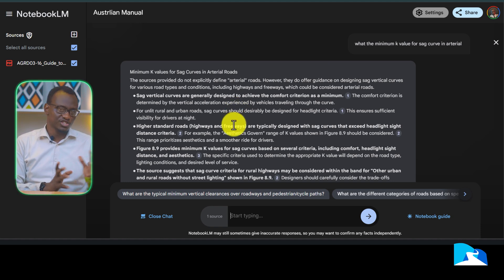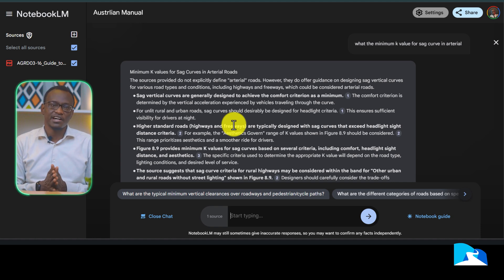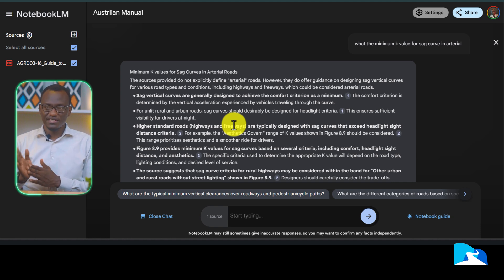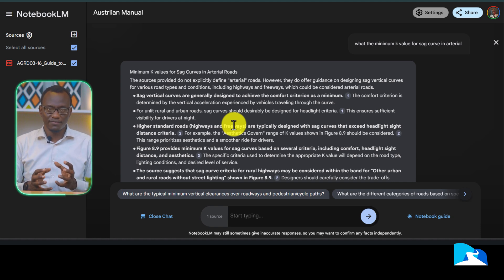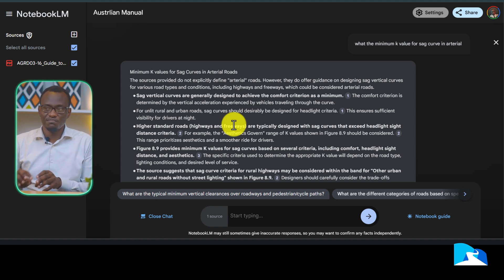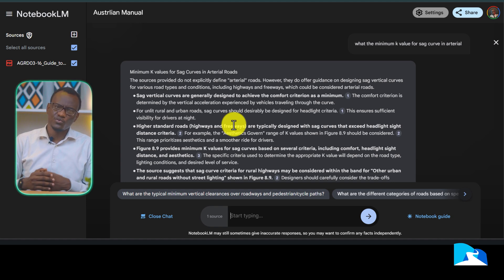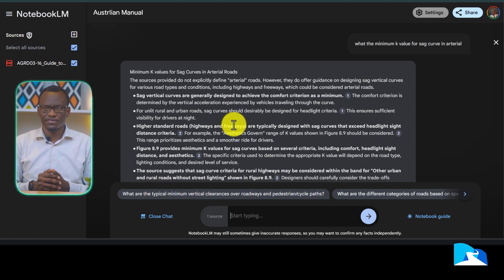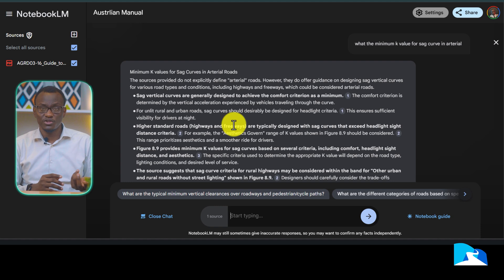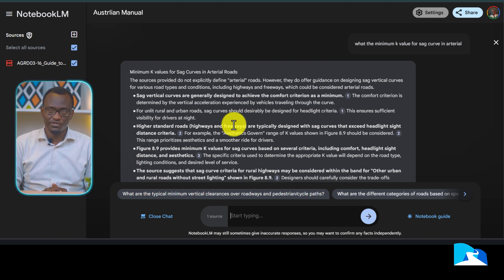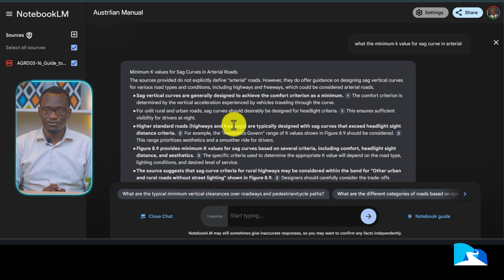You can use Gemini and ChatGPT to do something similar, but Notebook LM works like a dedicated notebook. I have all the different countries' manuals typed in and I'm able to see: this country went with a higher value — why? This country went with a lower value — why? I find that's something very important regarding this.